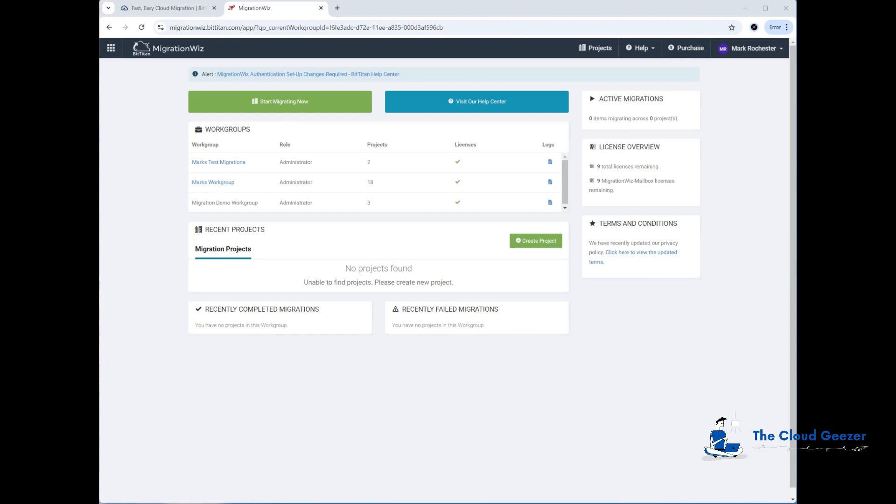Hello and welcome along to this session. Here I'm going to be setting up a MigrationWiz project for a mailbox migration using the application registration and really talking you through how we would configure the source and target tenants to be able to communicate with the MigrationWiz console.